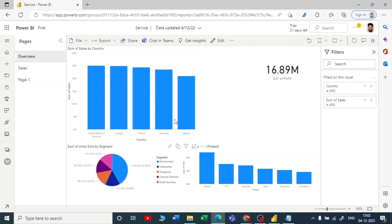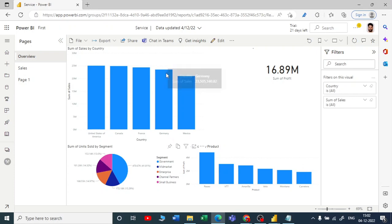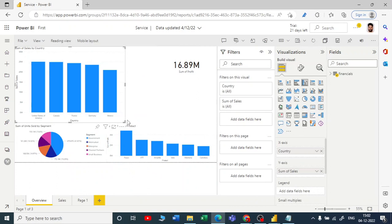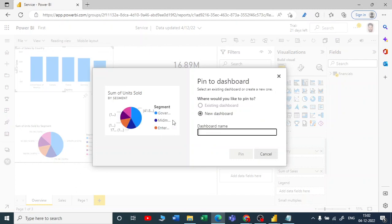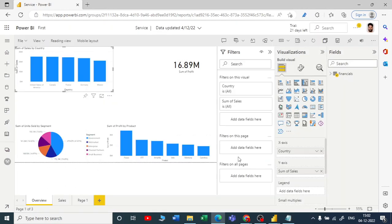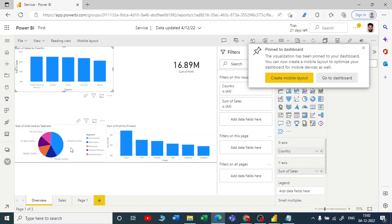Once I hover my cursor over a visual, you can see a few icons appear. One of them is 'Pin this visual.' You can see the same option on other visuals as well. If I click on 'Pin this visual,' it asks what dashboard you want to pin it to. I'll give the dashboard the name 'My Dashboard' and pin it.